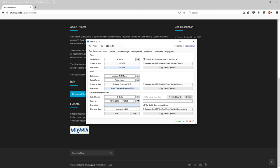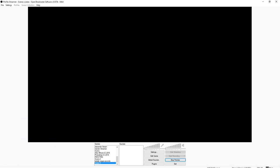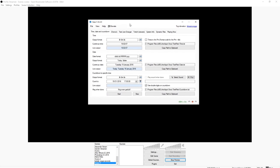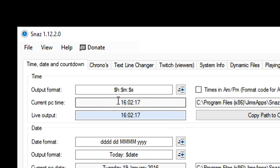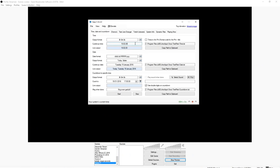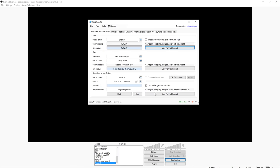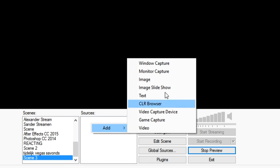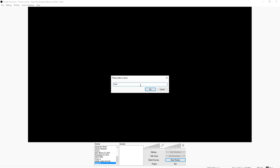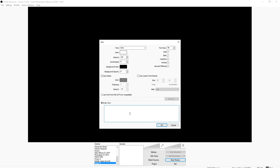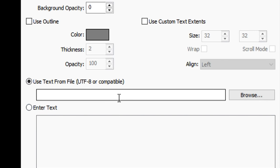We're going to go back to OBS. Then we're going to take our SNAZ. The first thing you want to decide is what you want to show. The most obvious thing is the current date or time — this is just your current PC time. You can also choose if you want AM/PM or 24-hour format. The only thing you need to do to make this work is click on Copy Path to Clipboard. Then go to OBS, add a Text source, and call it 'time'. Click OK. You don't want to enter text manually — click on Use Text From File.